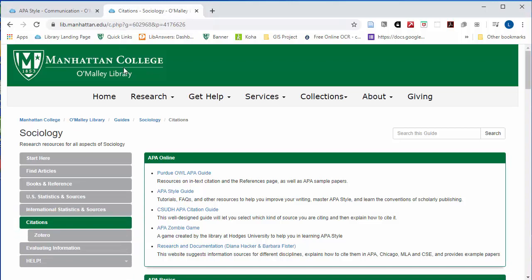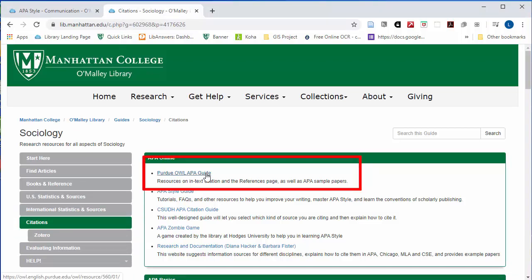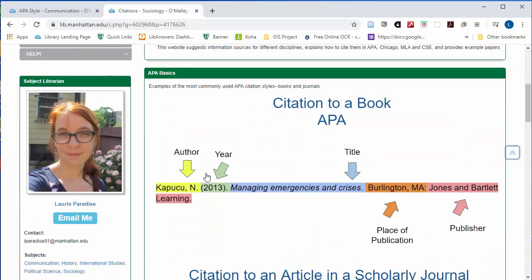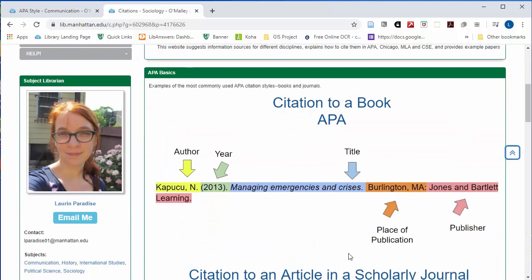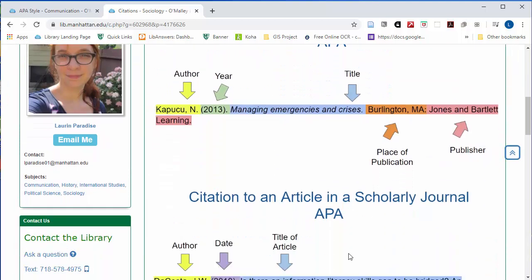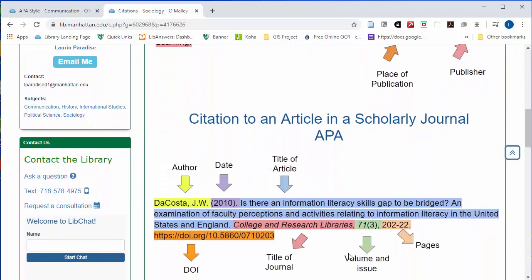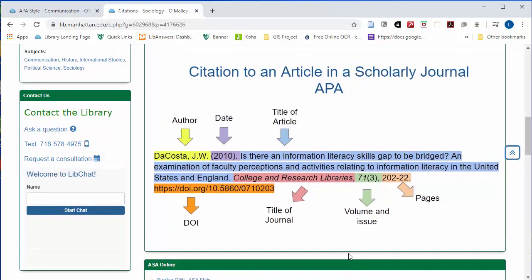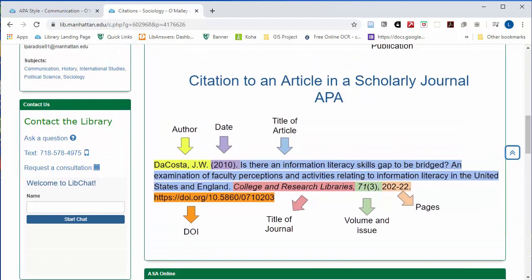At that page, you'll see a link to the Purdue OWL guide for your field or another online guide. Some guides will also have a box with a diagram on how to do common kinds of citations in your style, like for books or journal articles.